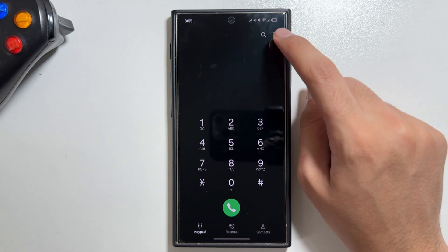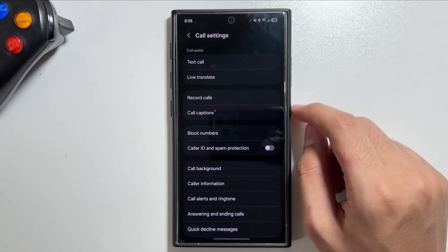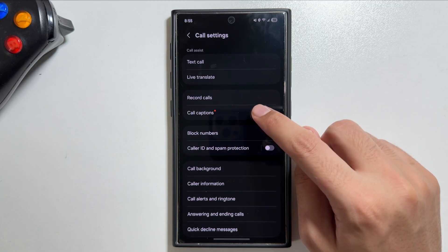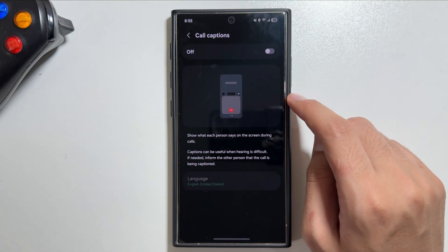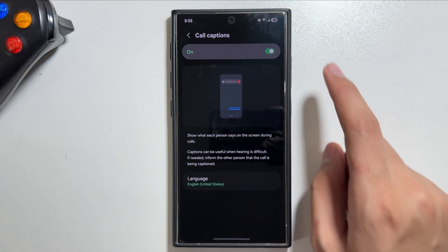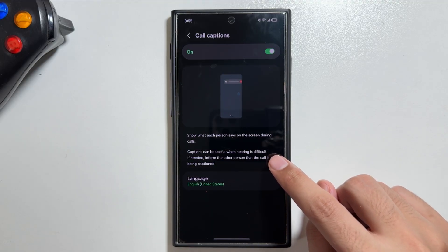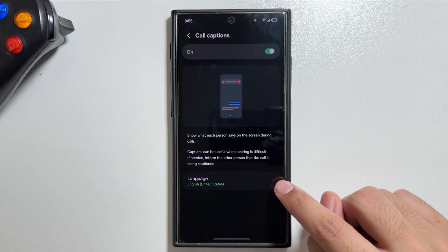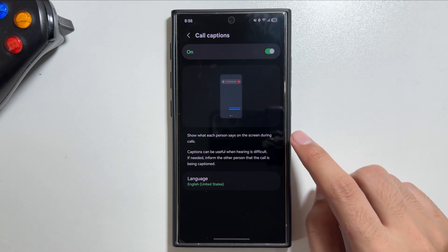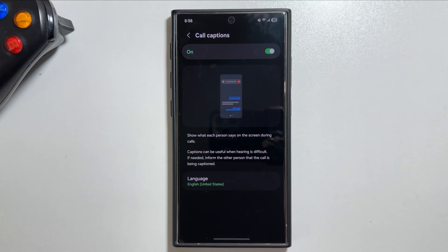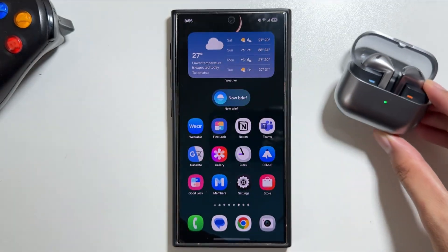In the Phone app, tap the three dots then go to Settings. There's a new option called Call Captions — this is a new Galaxy AI feature that displays on screen what each person says during a call. Captions can be useful when hearing is difficult, and multiple language packs are available to download.